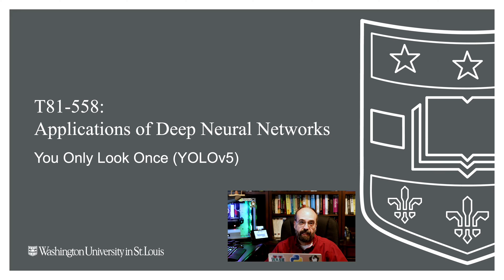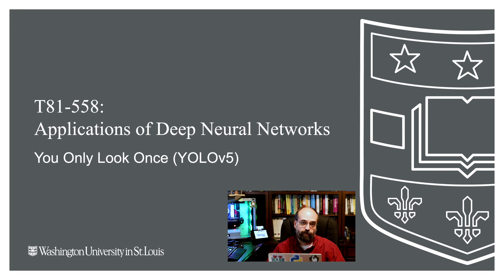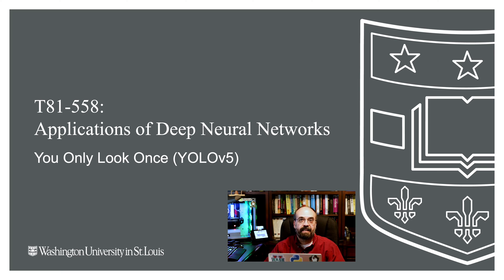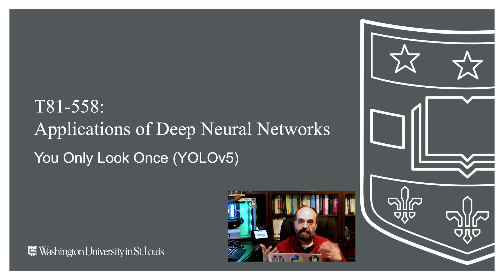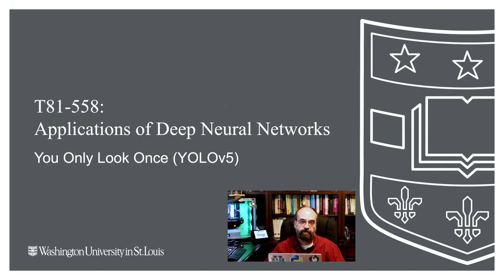Hi, this is Jeff Heaton. Welcome to Applications of Deep Neural Networks with Washington University. In this part, we're going to take a look at YOLO version 5, You Only Look Once. This is a technology that lets you recognize images in a field of view.